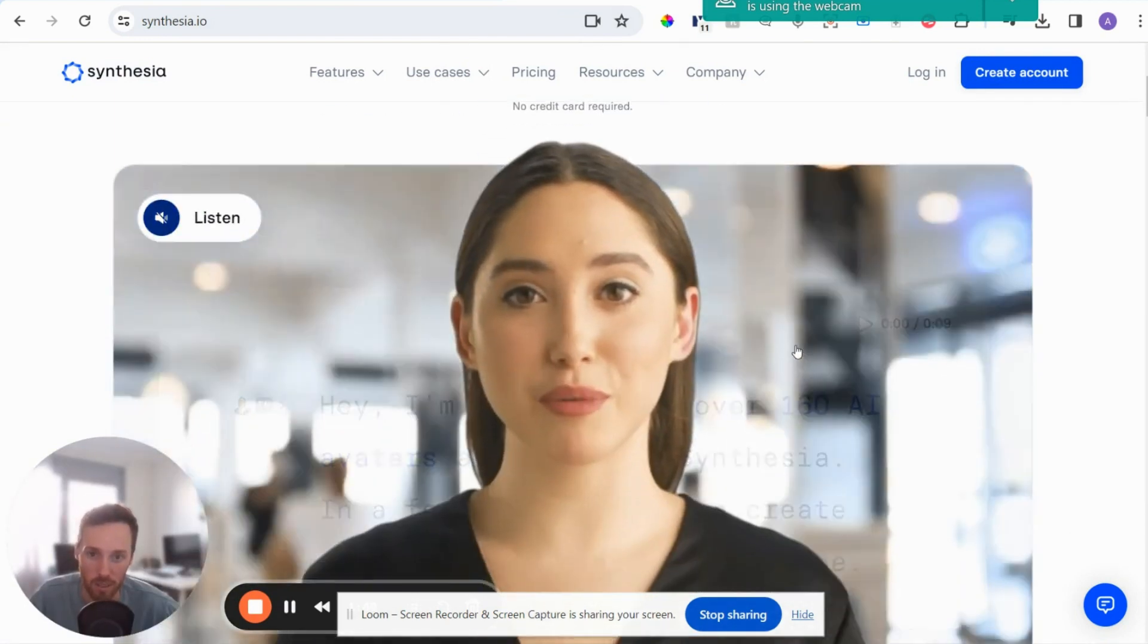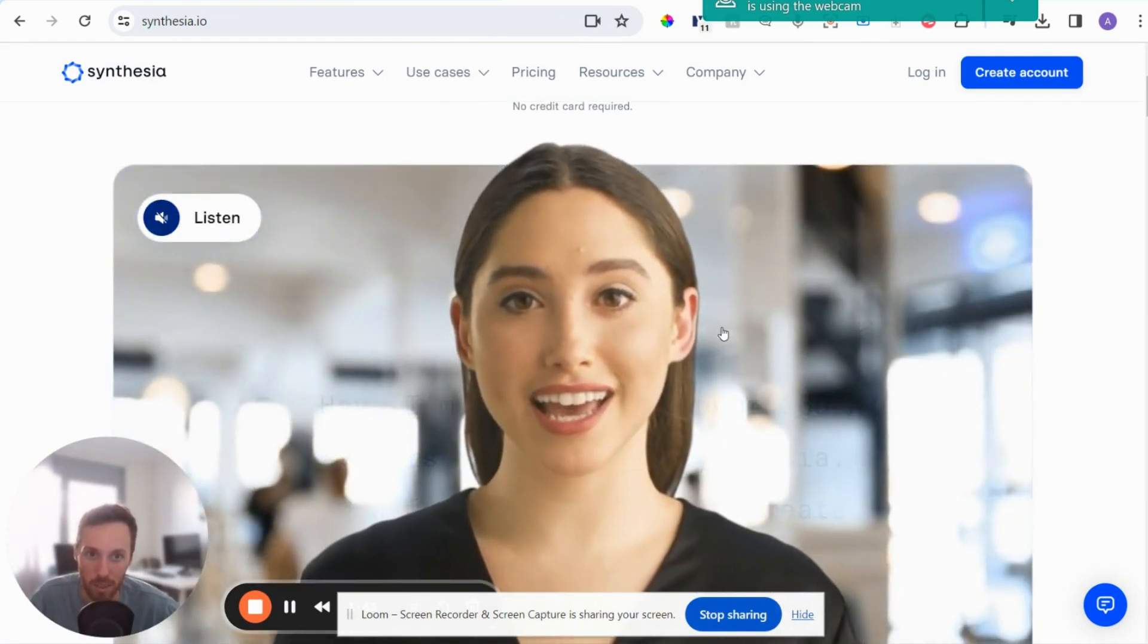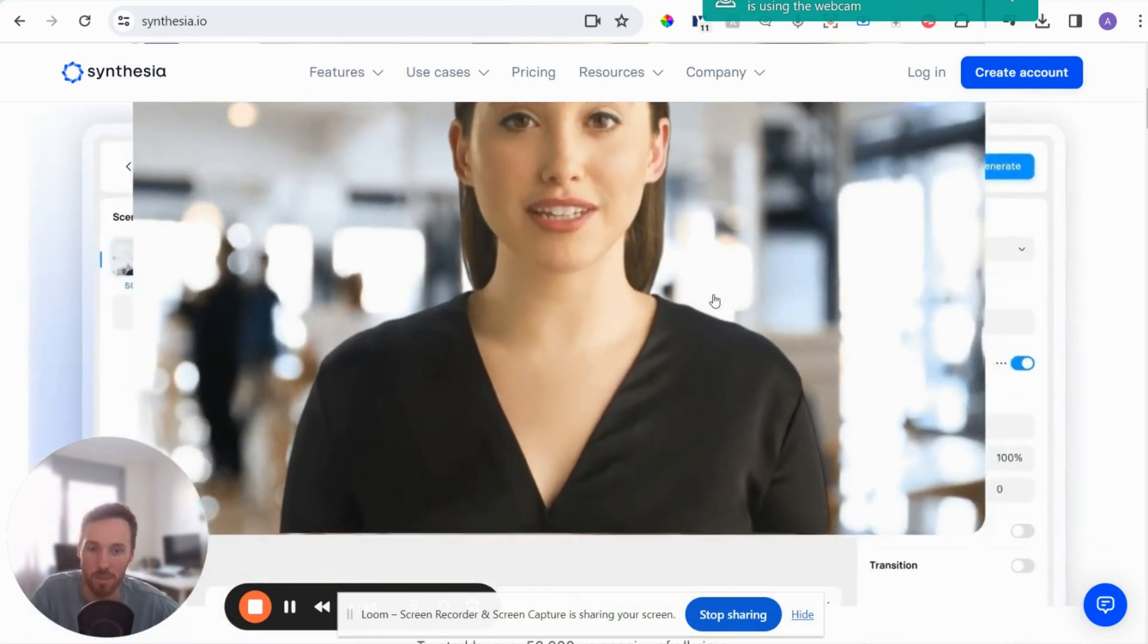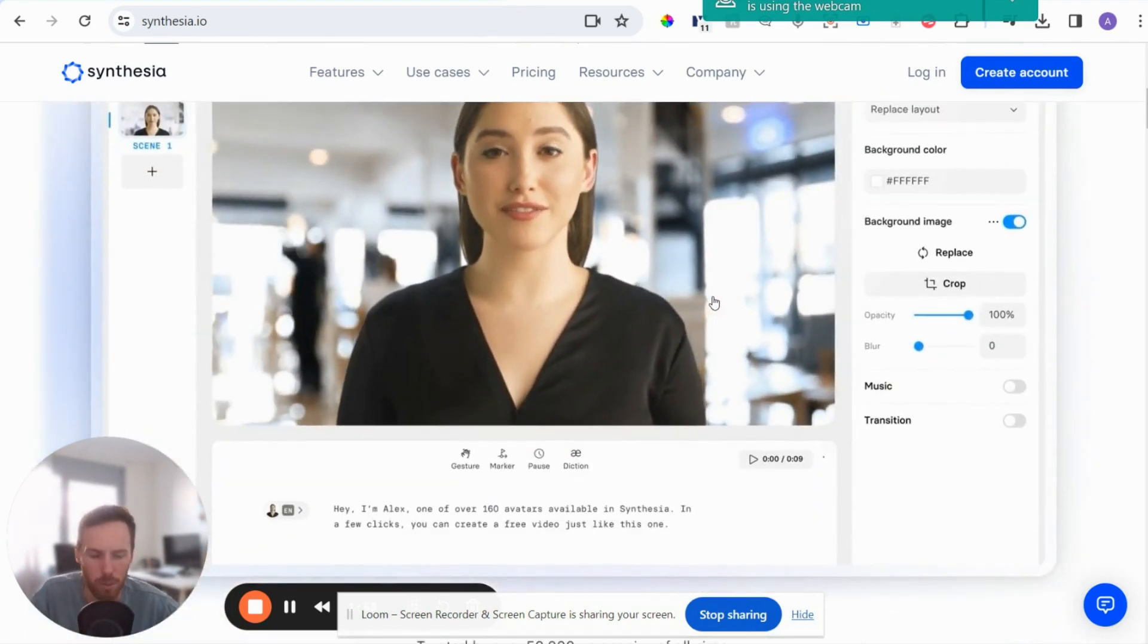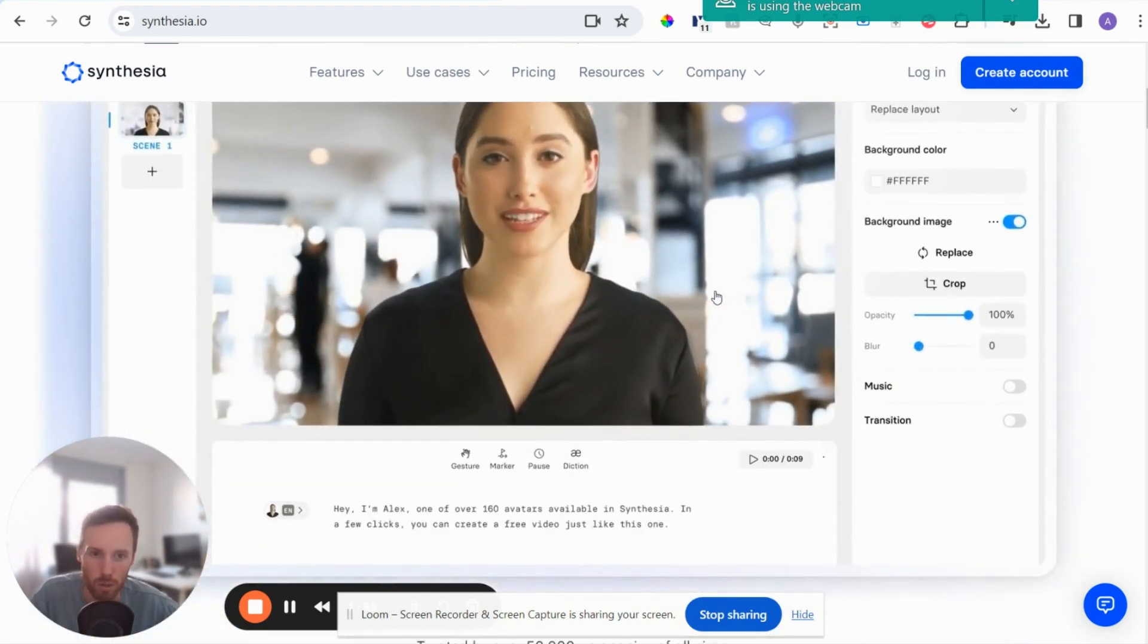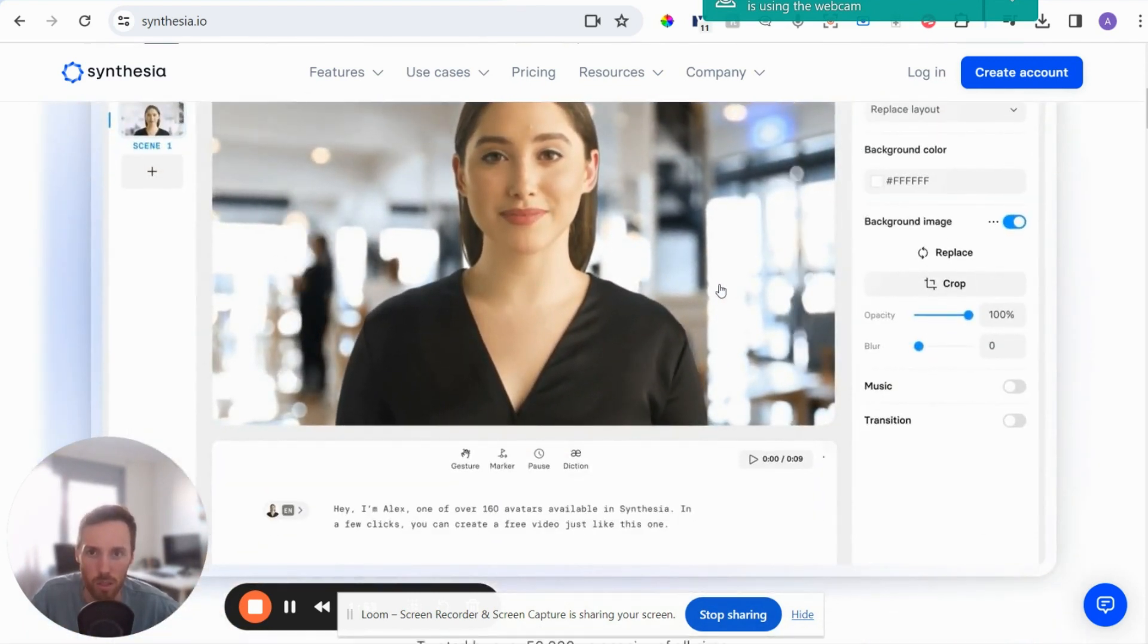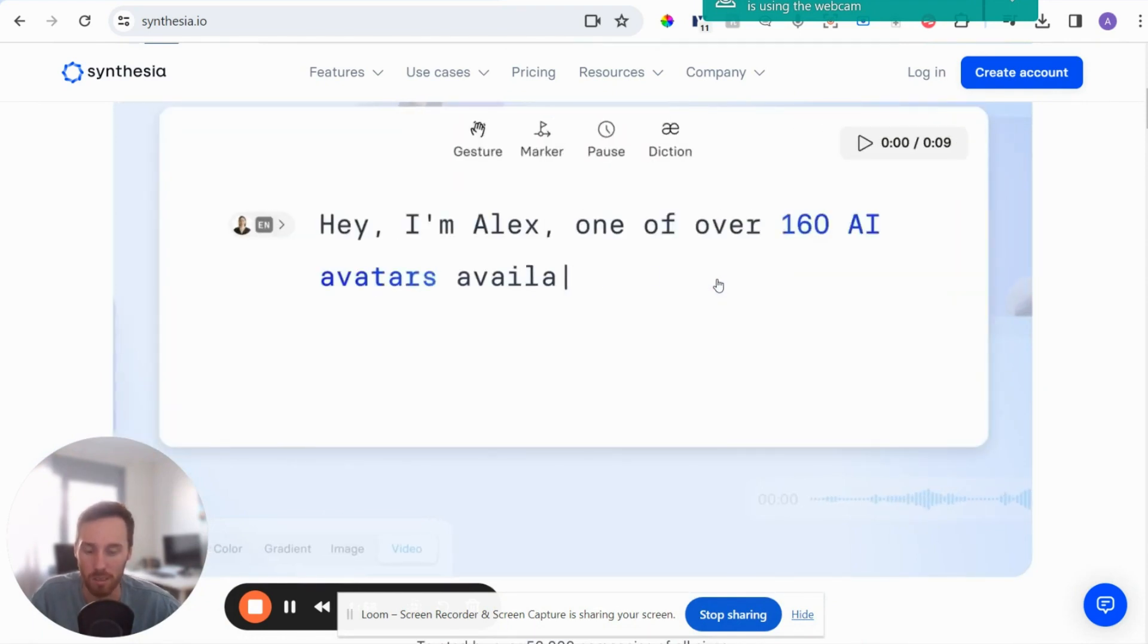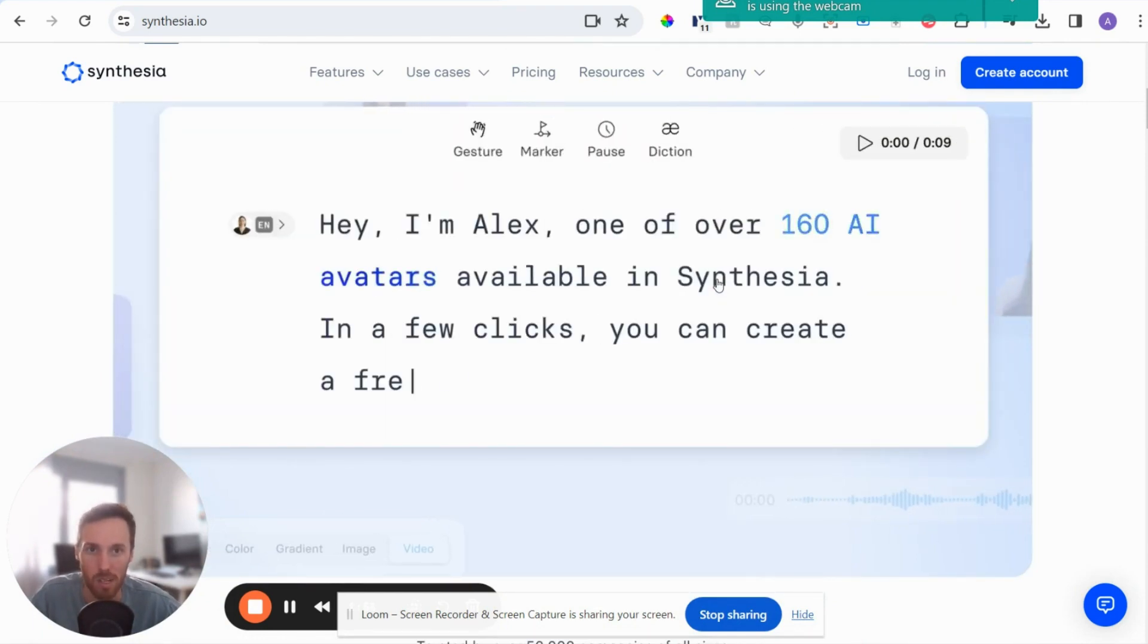Very similar product to HeyGen. So these guys are direct competitors, but they're both really good products for making those speaking to camera style videos.